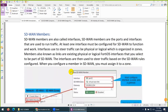SD-WAN members are the interfaces — physical ports or logical ports — which you put into the SD-WAN zone. They are called members of that zone, similar to how an interface assigned to a VLAN is called a member of that VLAN. An SD-WAN member can be a logical interface such as a VPN, or a physical interface.